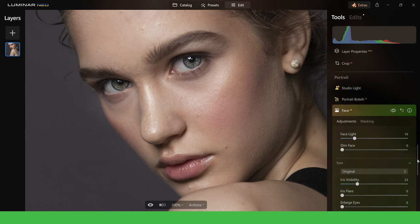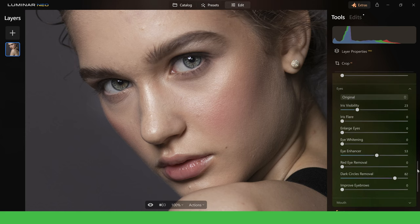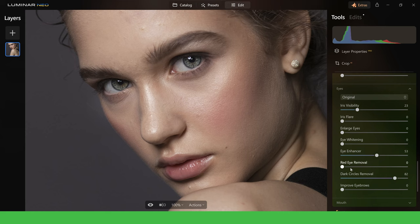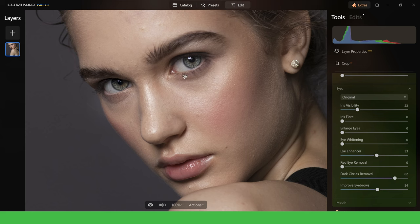Coming back down into the eyes section again I normally go next to red eye removal if I need to take care of red in the eyes but in this case she has nice white eyes so we can move along. Improve eyebrows can actually darken the eyebrows as you can see here and then just bring a bit more attention to the eye area. I think for this image it's a nice look we've just added a bit more intensity around this area and it draws your eyes into this area of the image.